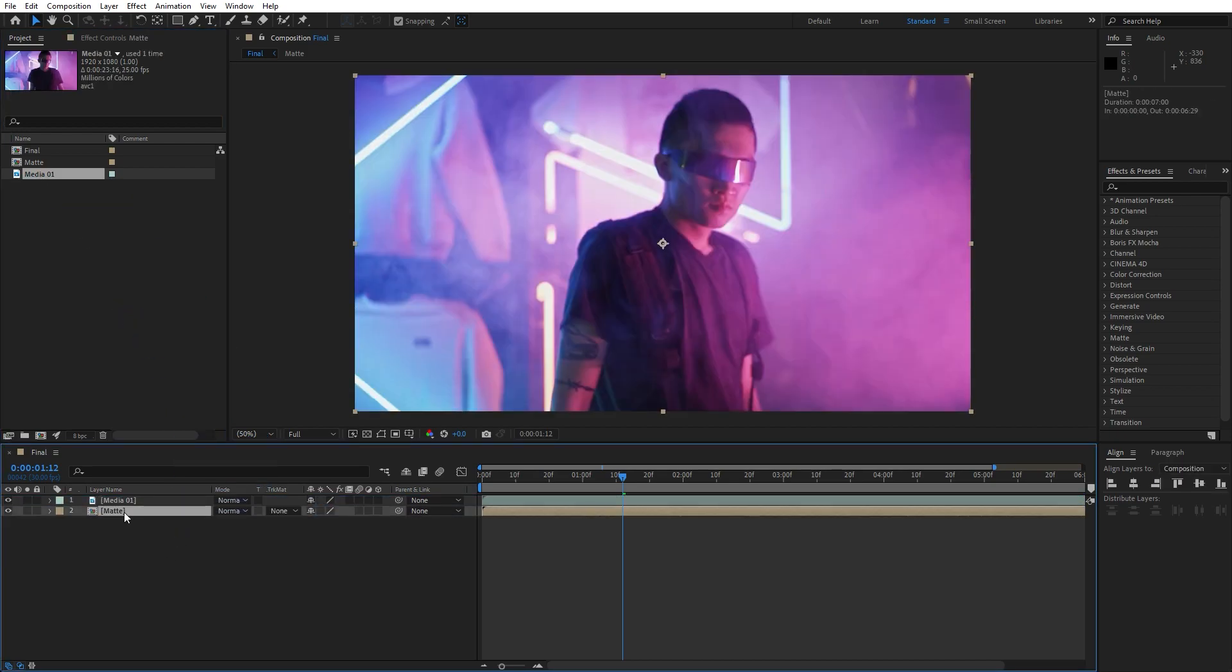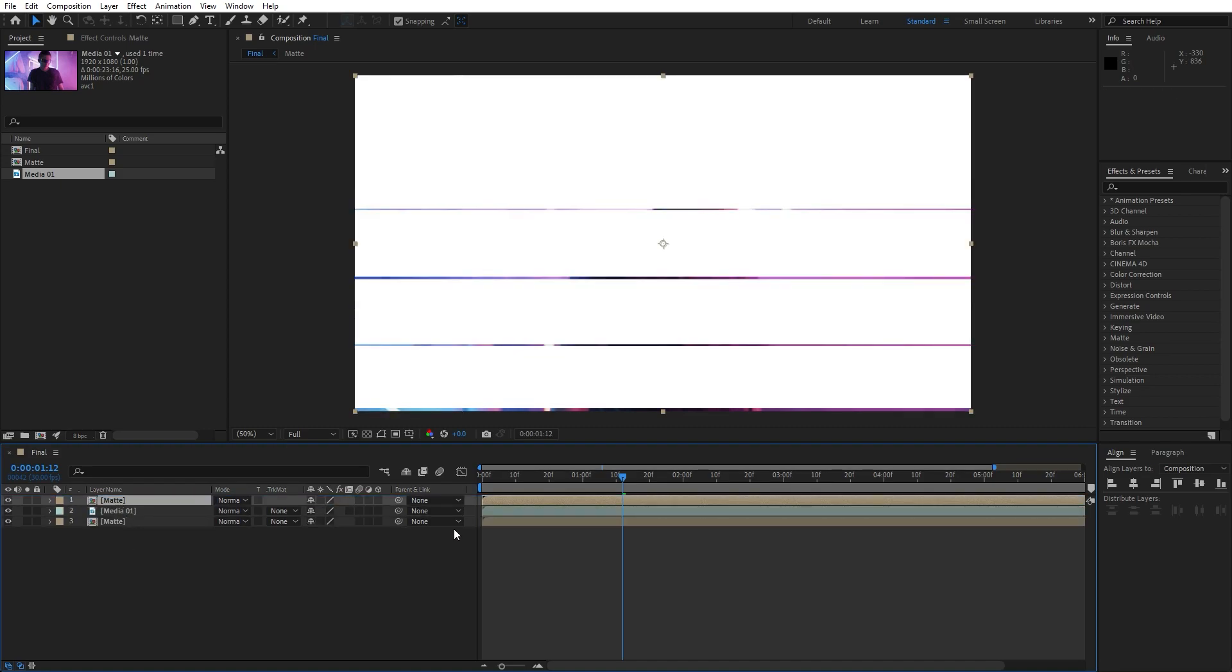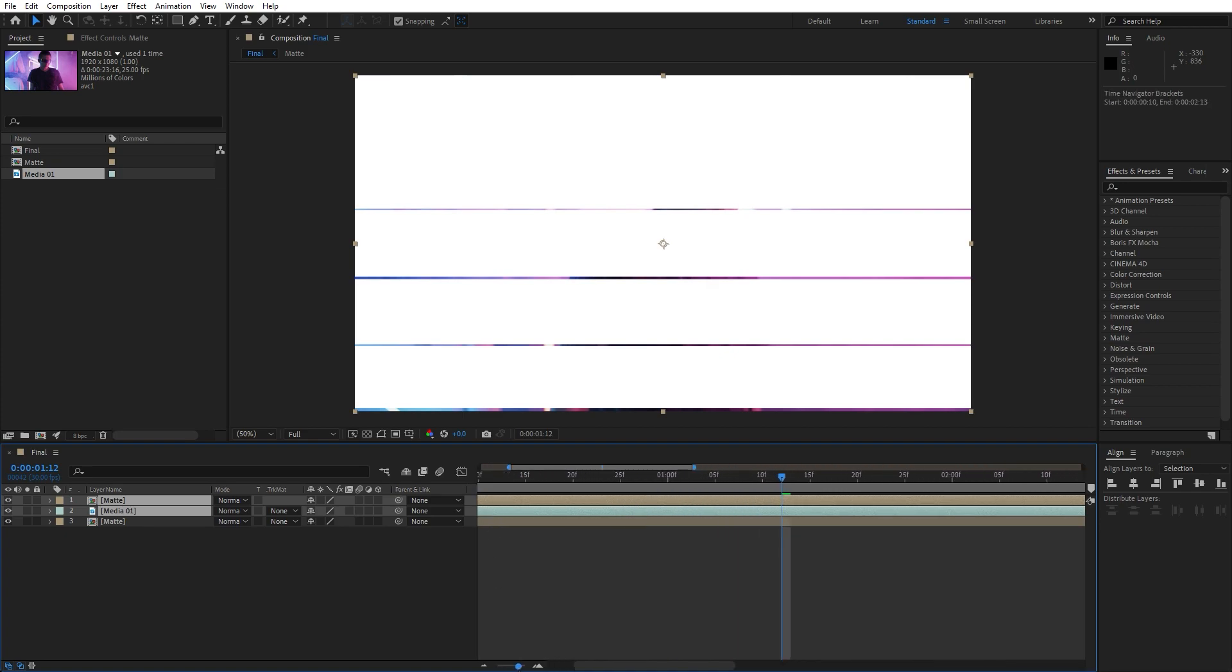Something like this, and then duplicate this matte layer once, hit Ctrl plus D, move it above our media. Then select media and matte and move it to around six frames ahead.